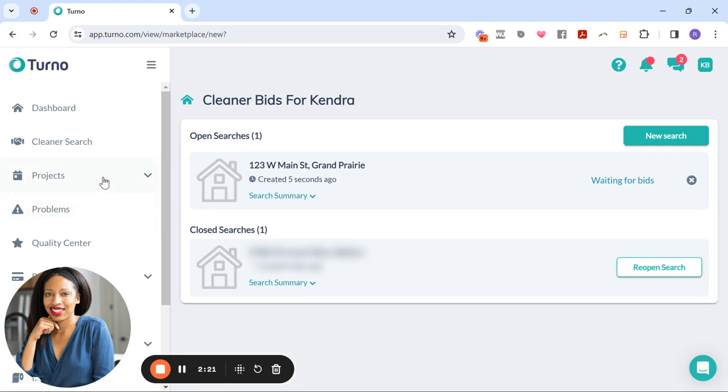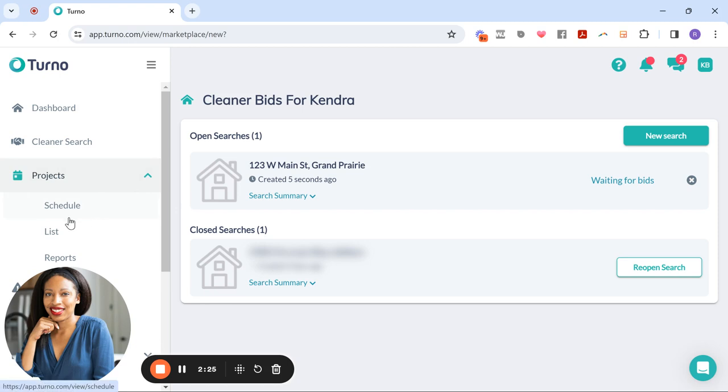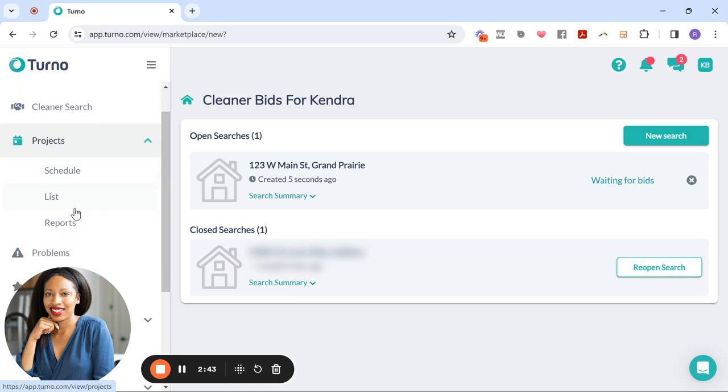So once you start getting projects scheduled, you can look at them here on a calendar and it has a list as well. So you can kind of keep track. Now, remember, Turno also syncs with whatever calendars you have. So that's a really great feature about it too. So there's no confusion. You can keep track of it in the app or on the site, but you can also keep track of it on your own personal calendars.